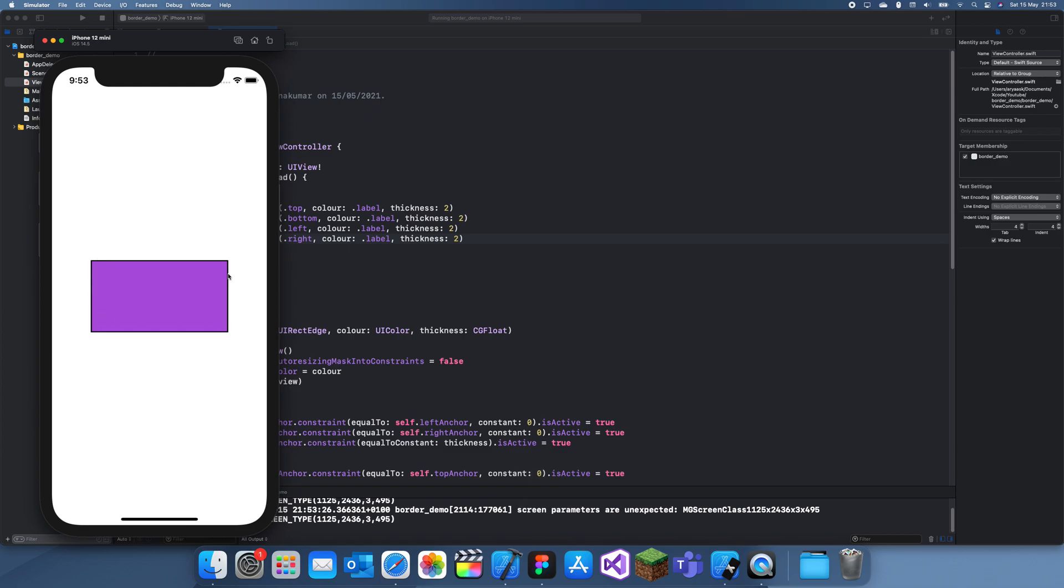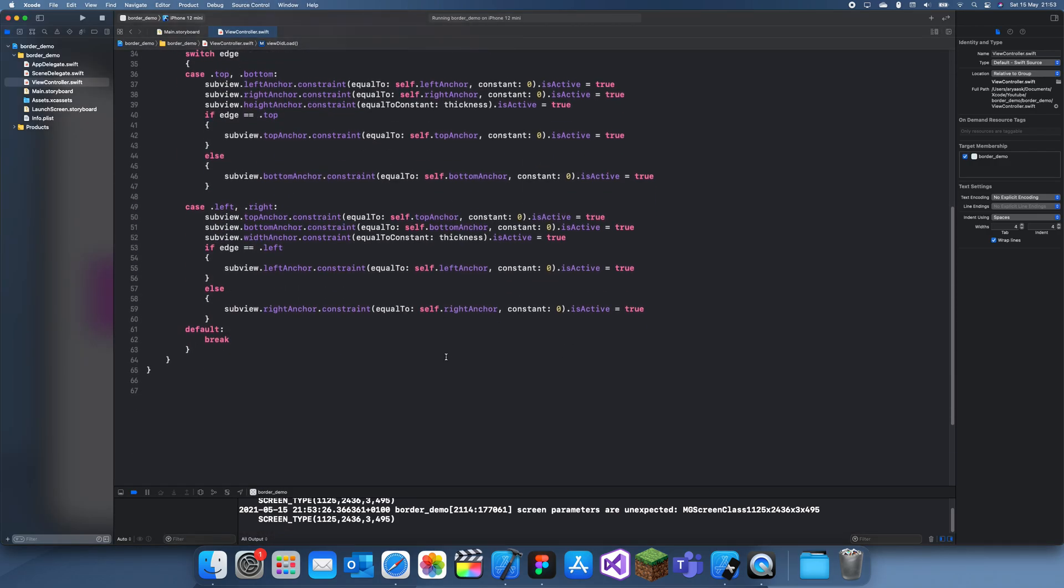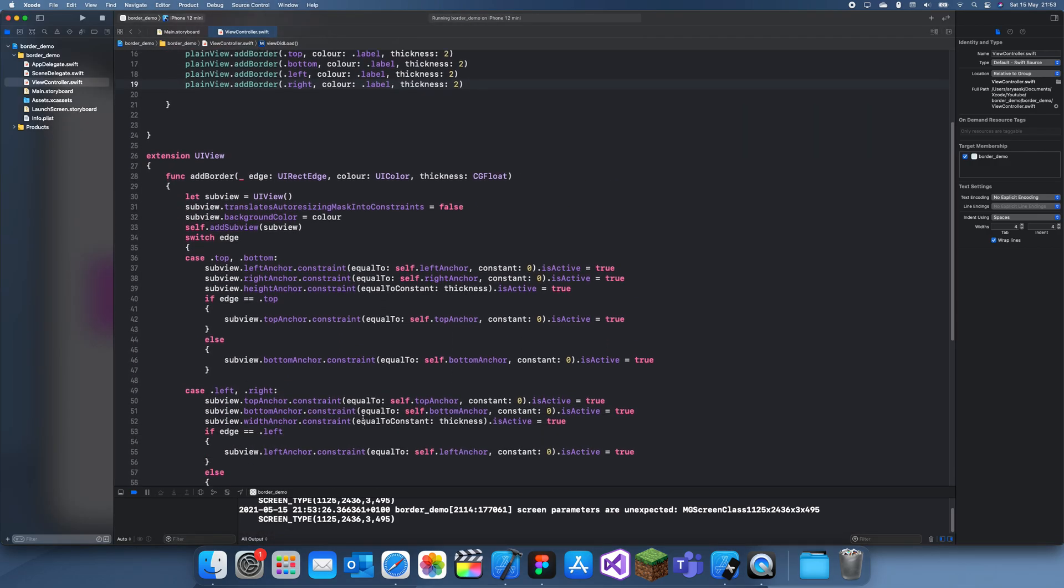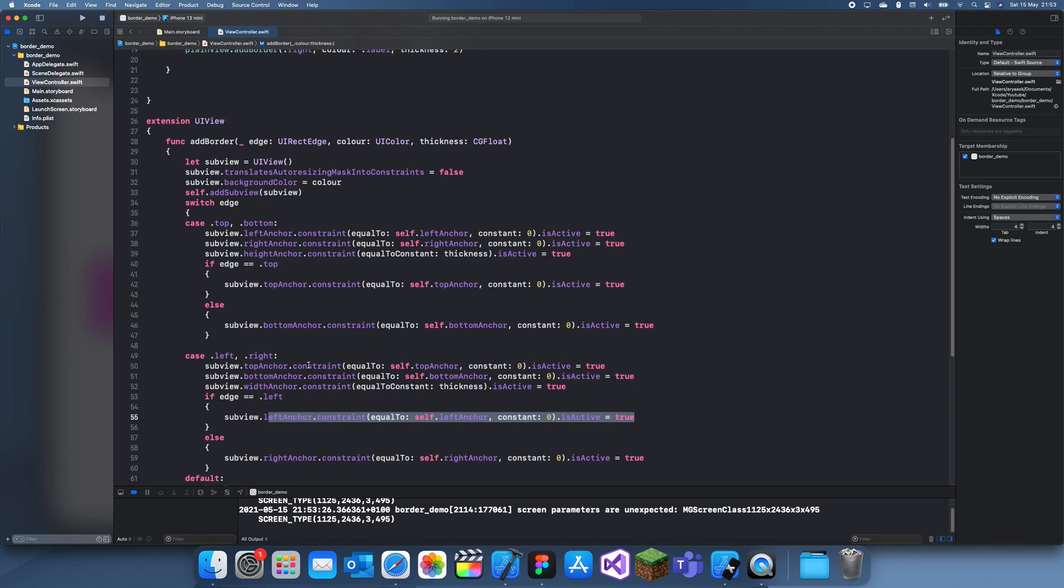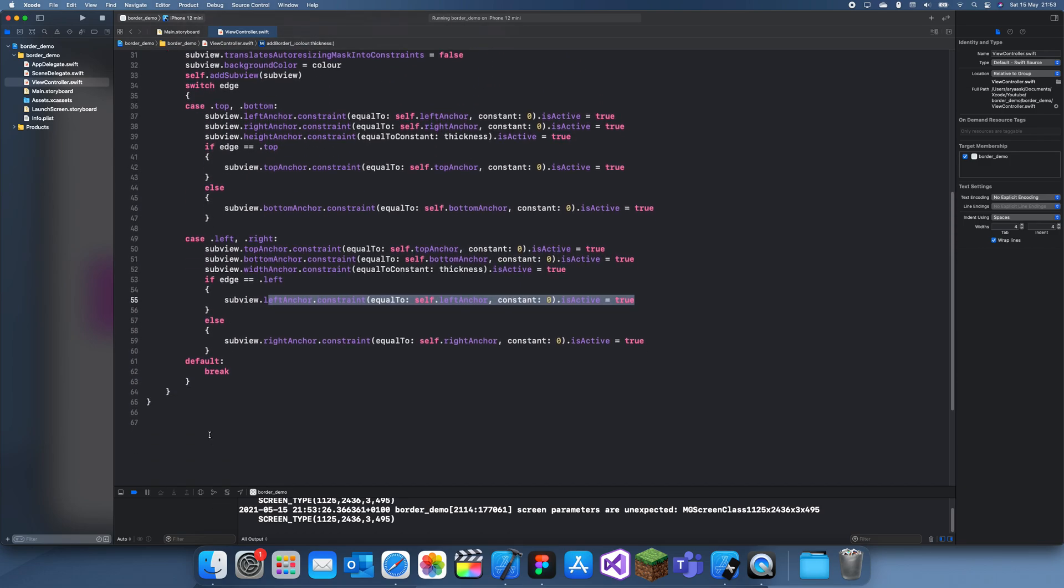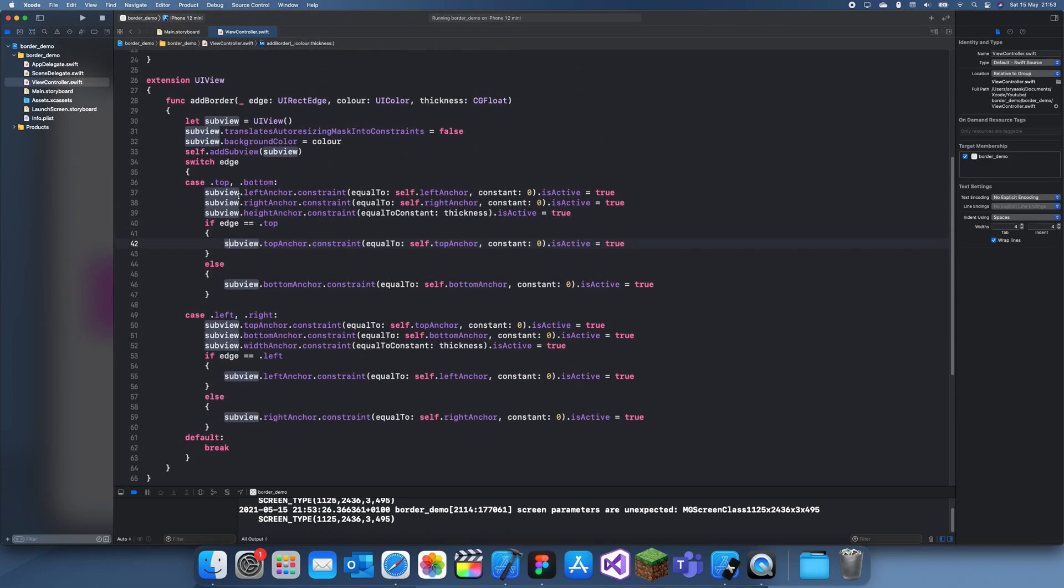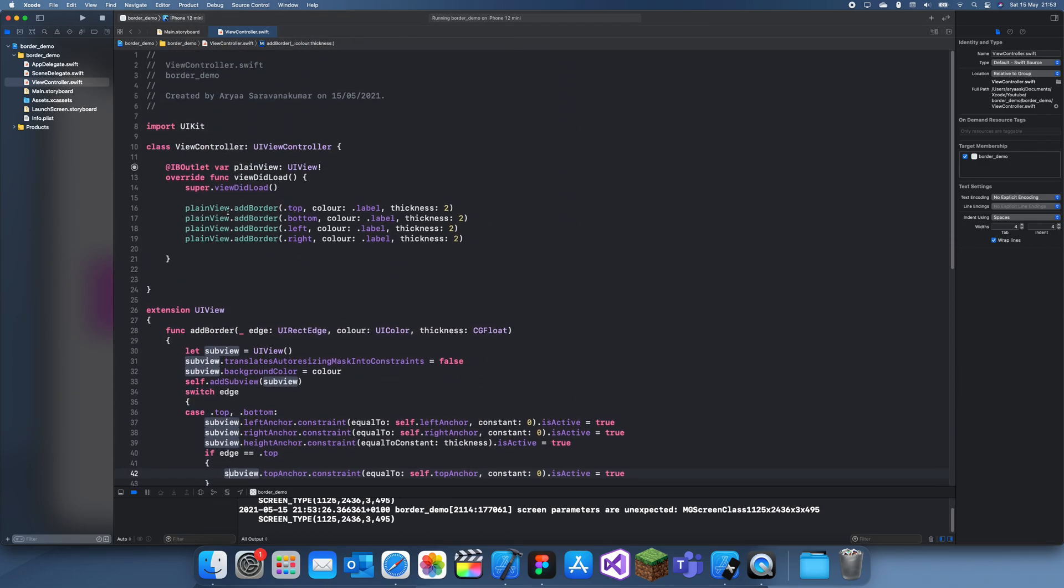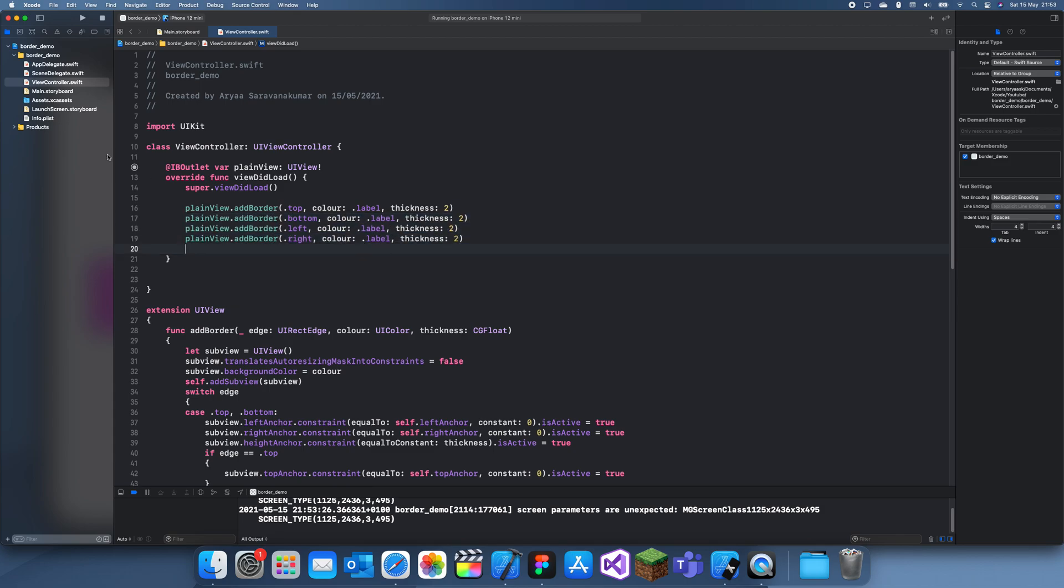There we go, so there's our border. And yeah, that is how you add borders. Just add this little extension in and then you can just add it really simply like this. And you can actually, so any object is a view, it's not just a view, it can be like image view, a switch, table view, things like that. Thanks for watching and I'll see you guys in tomorrow's video. Bye.